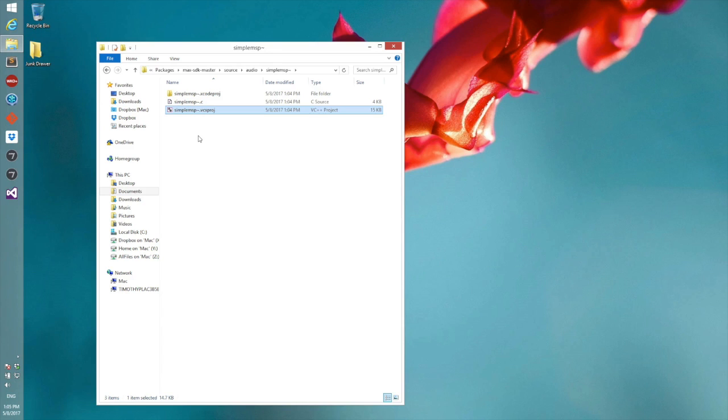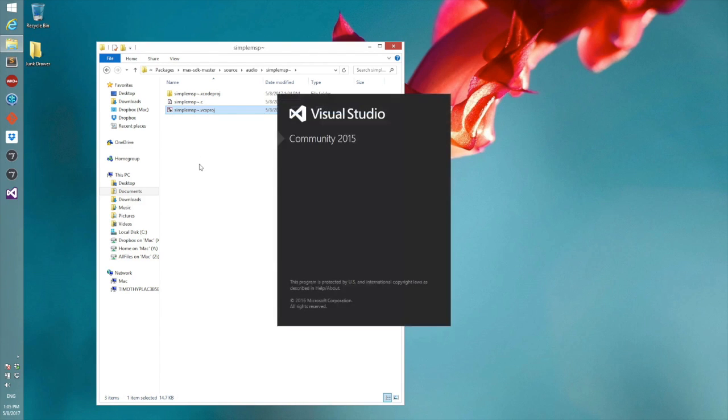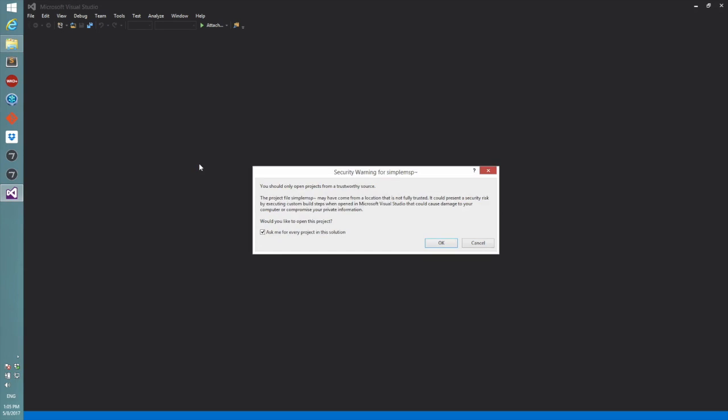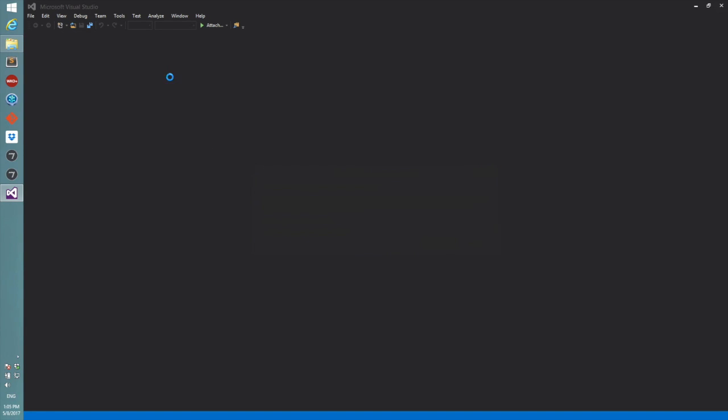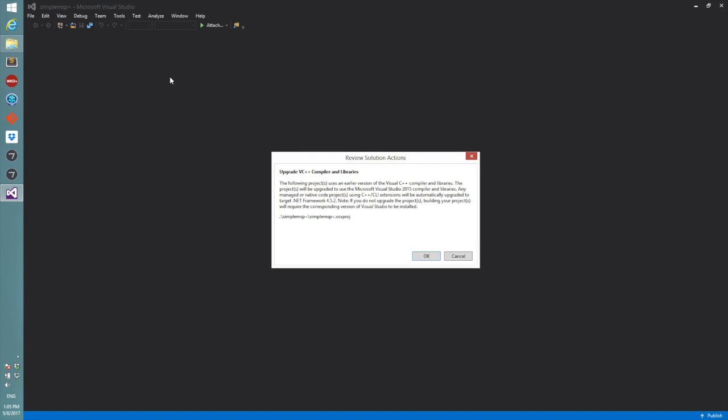I have the vcxproj, I'll open this up. Okay, so I'm running Visual Studio 2015, but the SDK was created originally with an earlier version of Visual Studio.